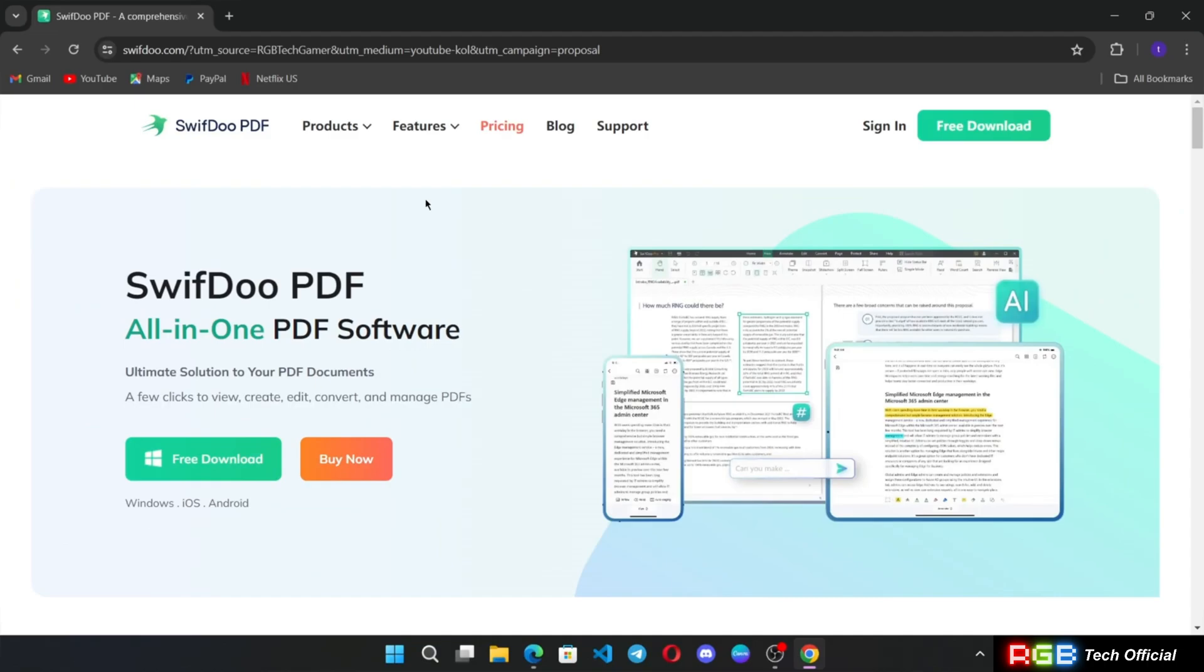Hey everyone, welcome back again. This video is brought to you by SwiftDo and we're taking a look at the ultimate all-in-one PDF software.